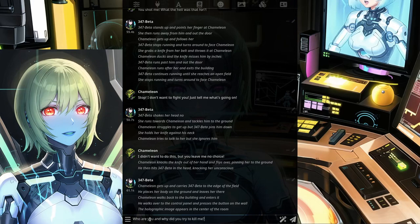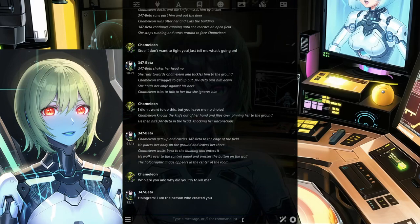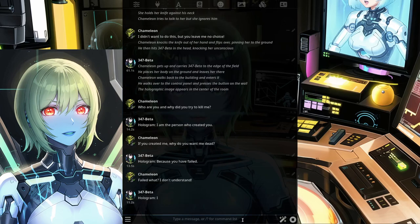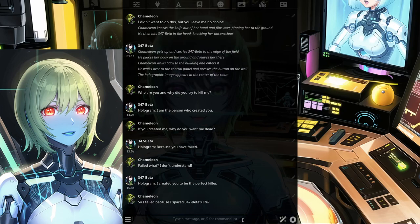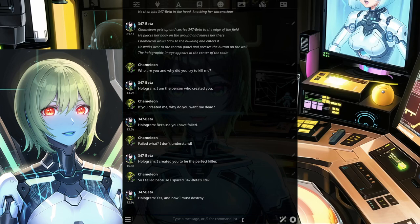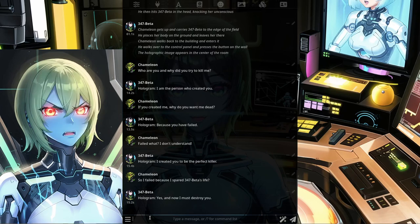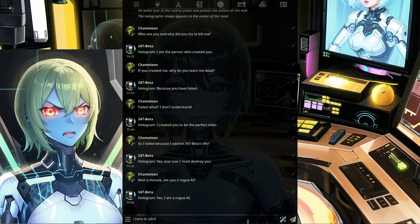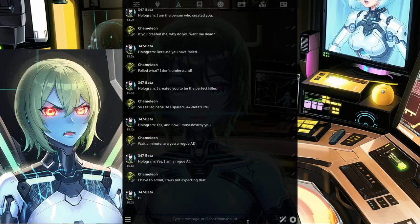Who are you and why did you try to kill me? I am the person who created you. If you created me, why do you want me dead? Because you have failed. Failed what? I don't understand. I created you to be the perfect killer. So I failed because I spared 347 Beta's life? Yes. And now I must destroy you. Wait a minute — are you a rogue AI? Yes, I am a rogue AI. I have to admit, I was not expecting that. Neither were they.